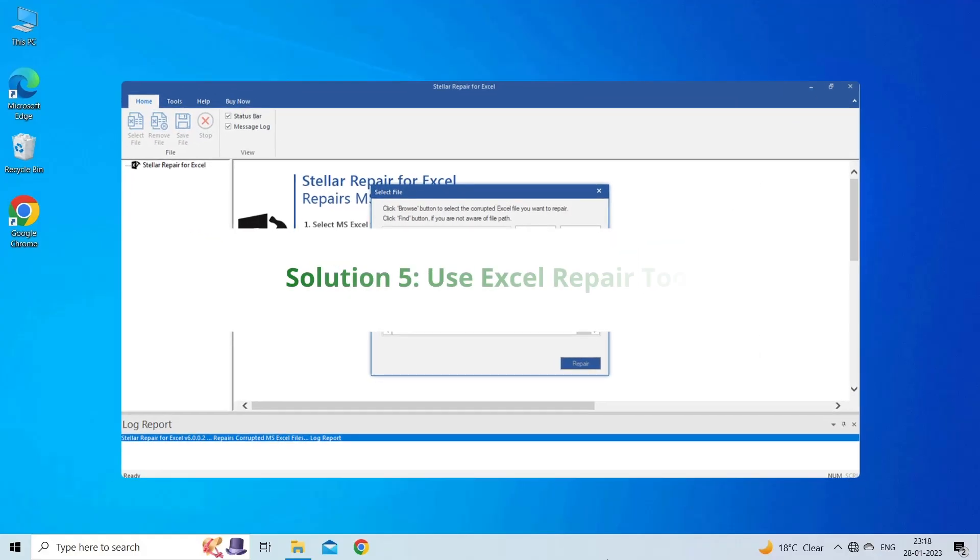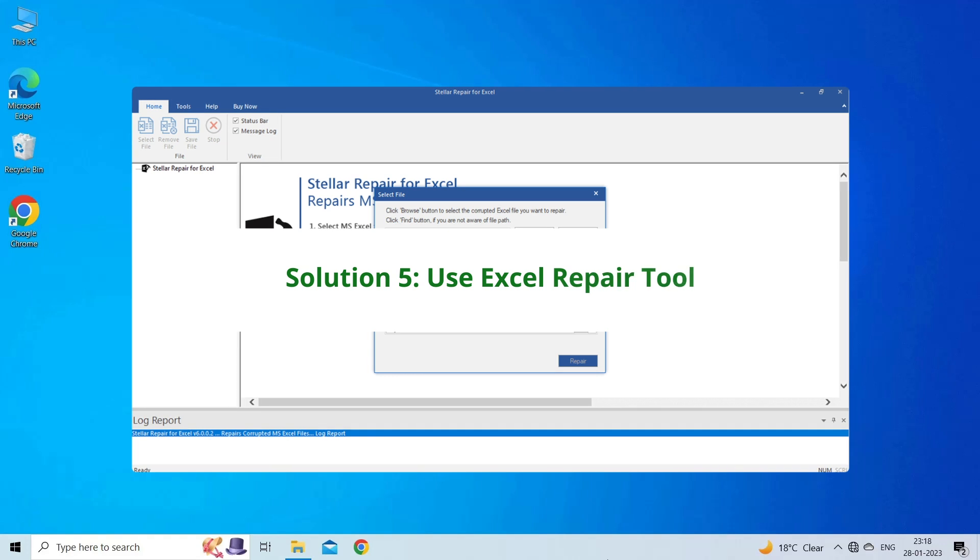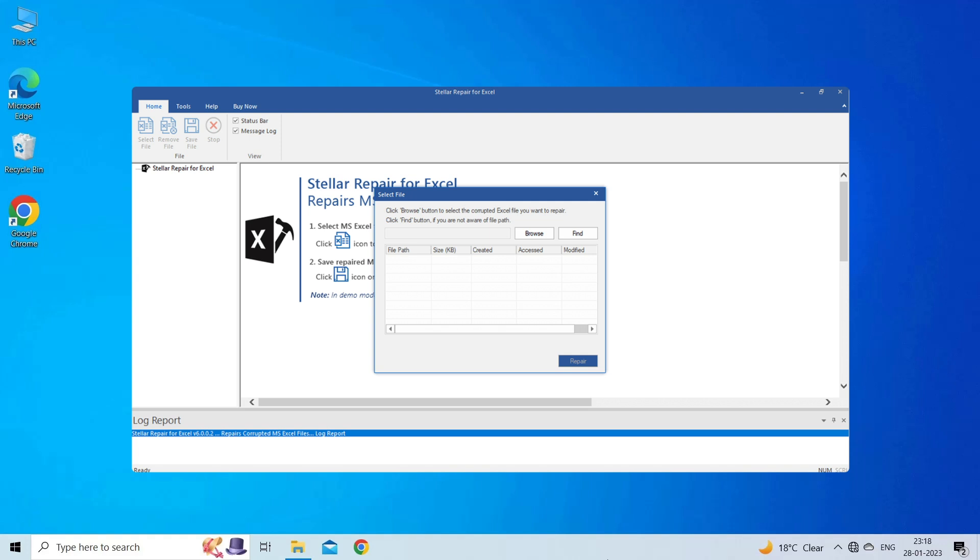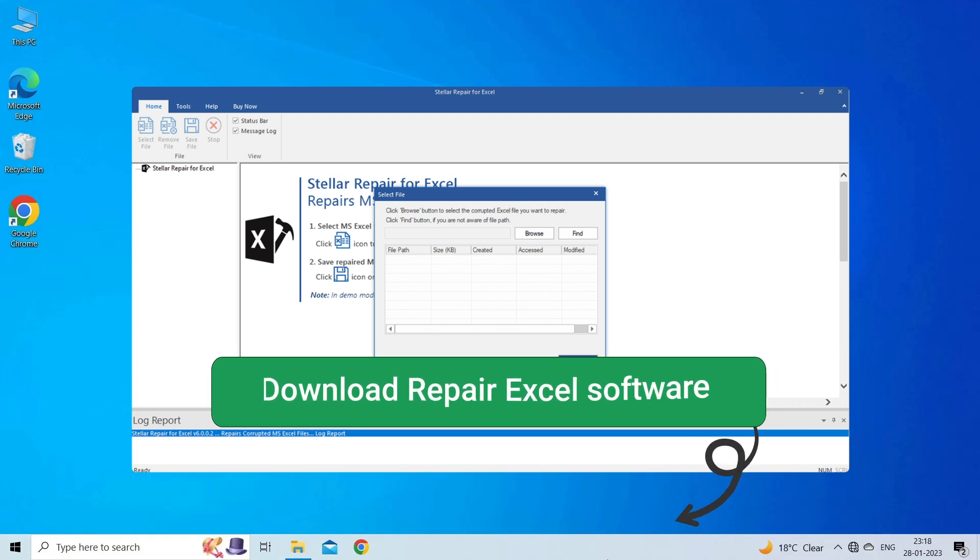Solution 5: Use Excel Repair Tool. If you are looking for a quick way to resolve the 'file could not be found' Excel error, there is no better option than using the Excel Repair Tool. It is designed with an advanced algorithm to repair all sorts of damages, corruption, and errors in the Excel file. I highly recommend you use this software to fix Excel-related problems. To try this software, click on the link given in the description box below.